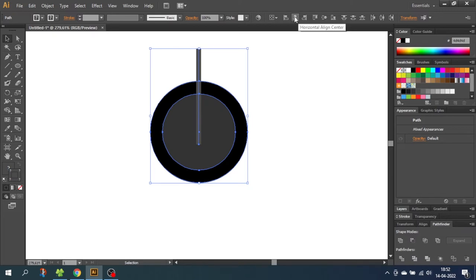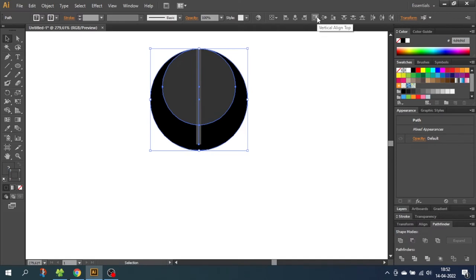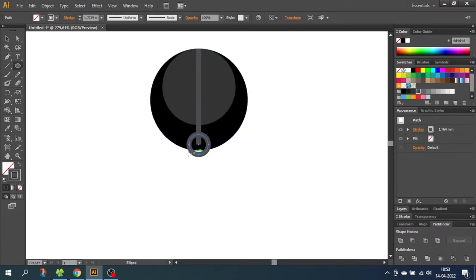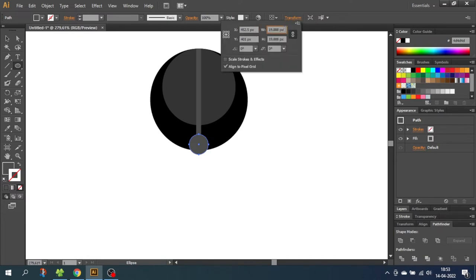Then select all the shapes and go to Horizontal Align Center just to make sure everything is aligned center — it should be already. After that, go to Vertical Align Top to make everything snap to the top. Now select the Ellipse tool again and go down to this anchor point, hold down the Alt key and the Shift key, and draw a circle. Select a Fill instead of a Stroke. Go to Transform and make this circle 25 pixels.